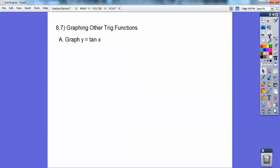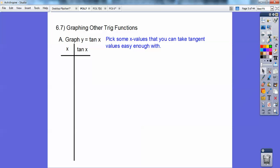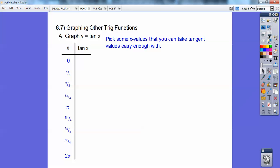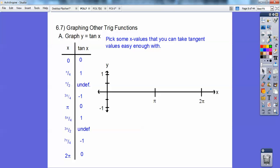Let's go ahead and graph y equals tangent of x. I'm going to set up a t-chart and pick some x values. This is all stuff we've done before with the sine and cosine. I filled these in — we went over these several times already. Those are the tangent values, and we went over the unit circle, so I'm going to go ahead and graph those.